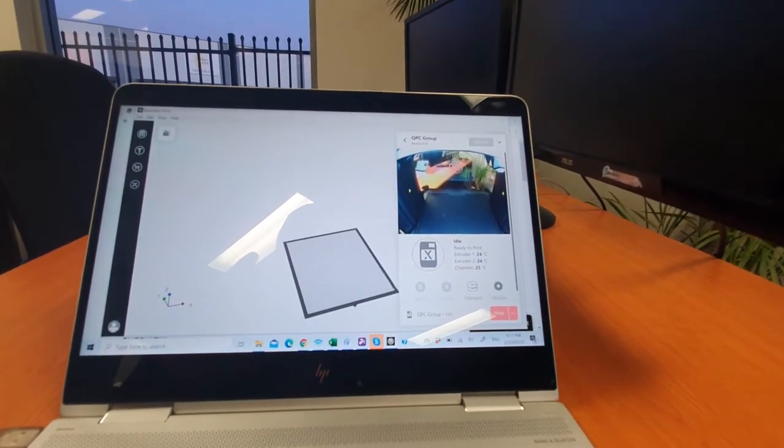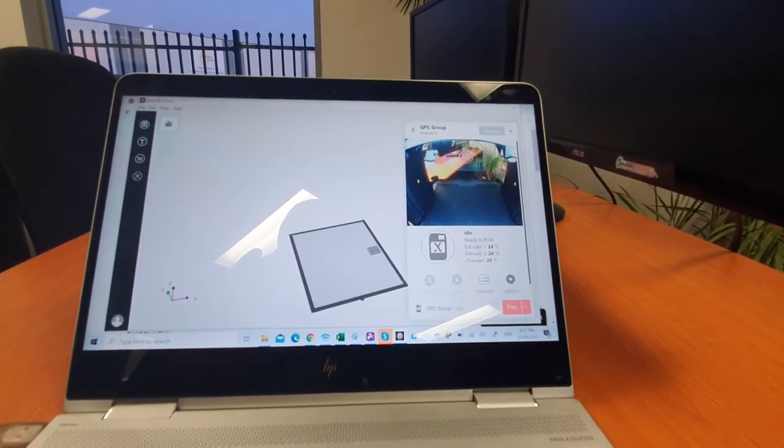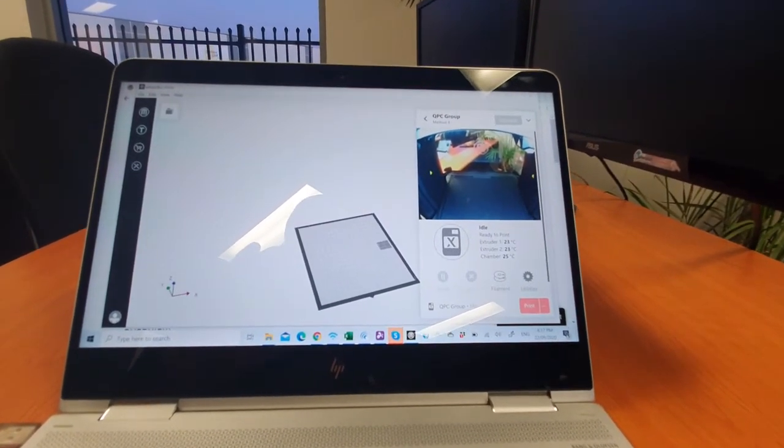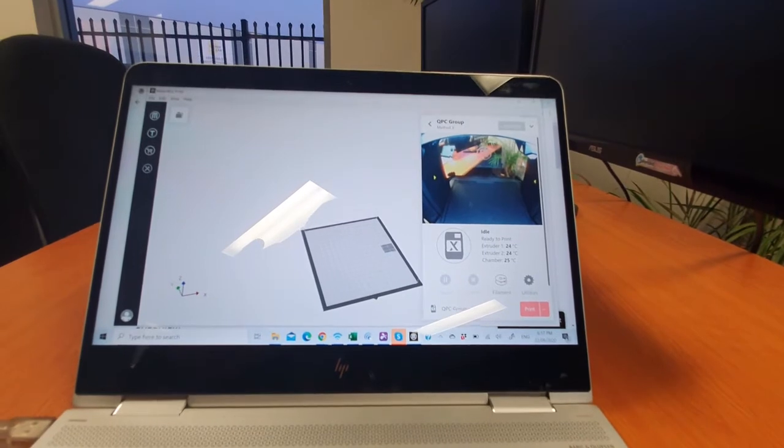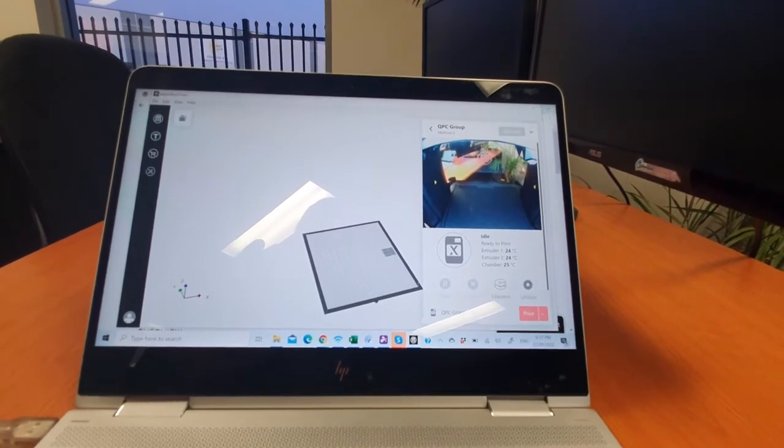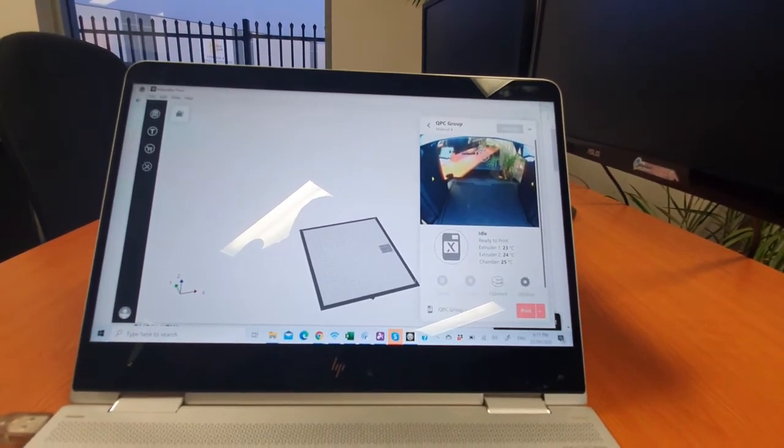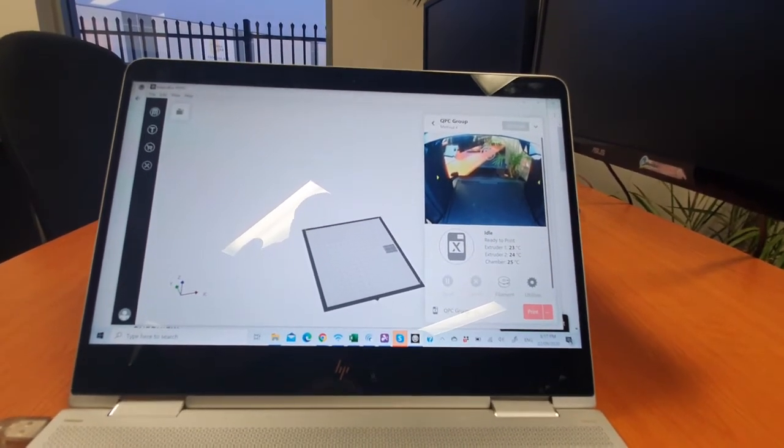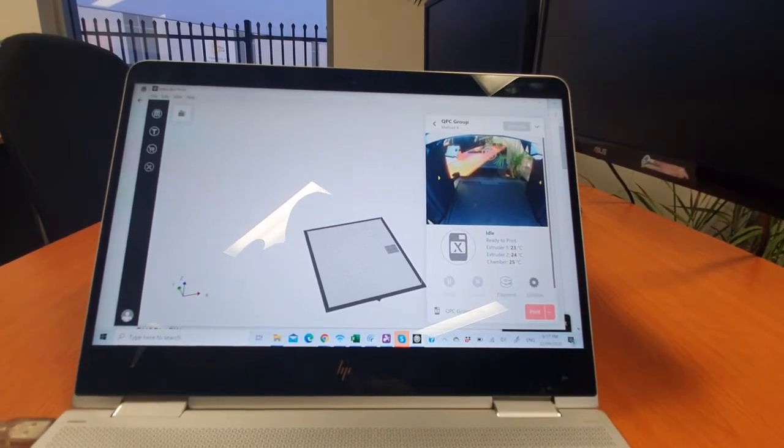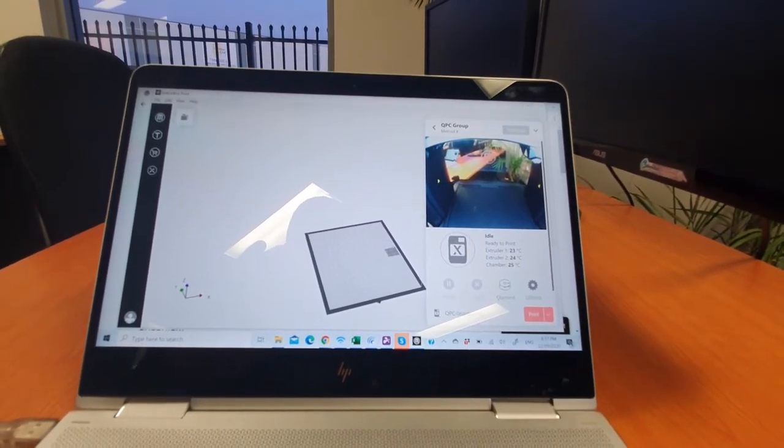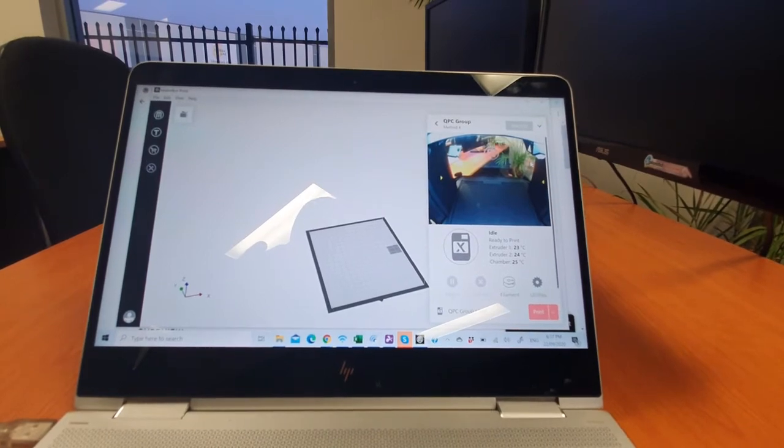It's going to find it now. On the very first time that you do this, it's going to say, 'Hey, I found this printer, it needs an update.' Click next and let it download the update, and it'll send through the update to the printer.